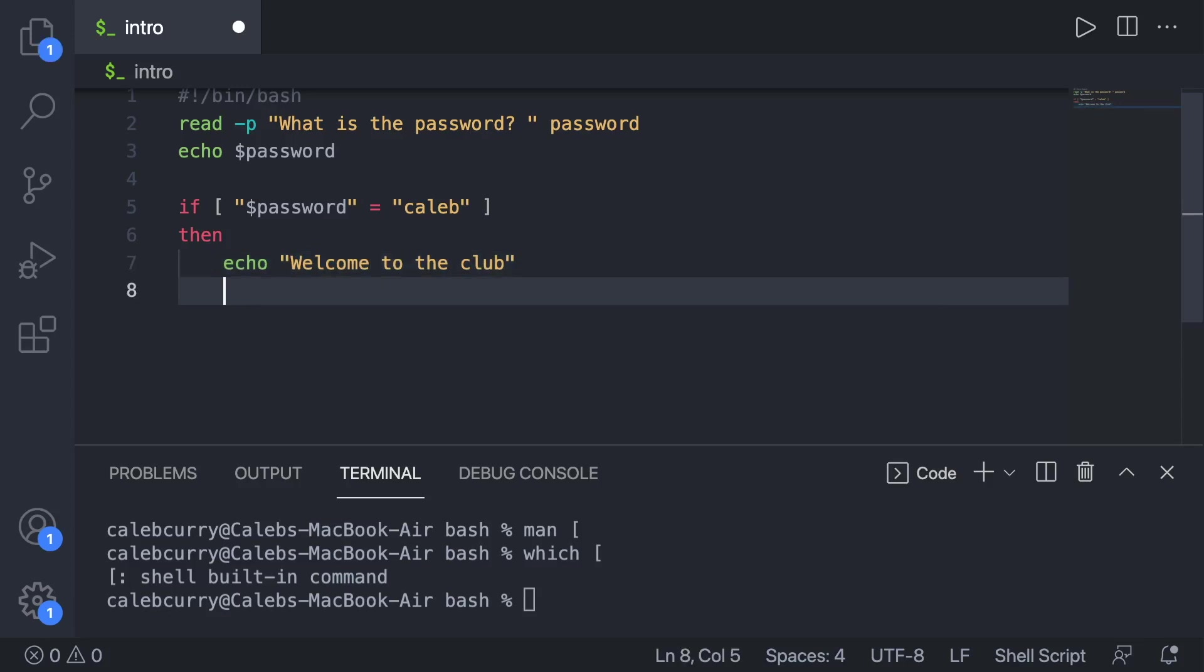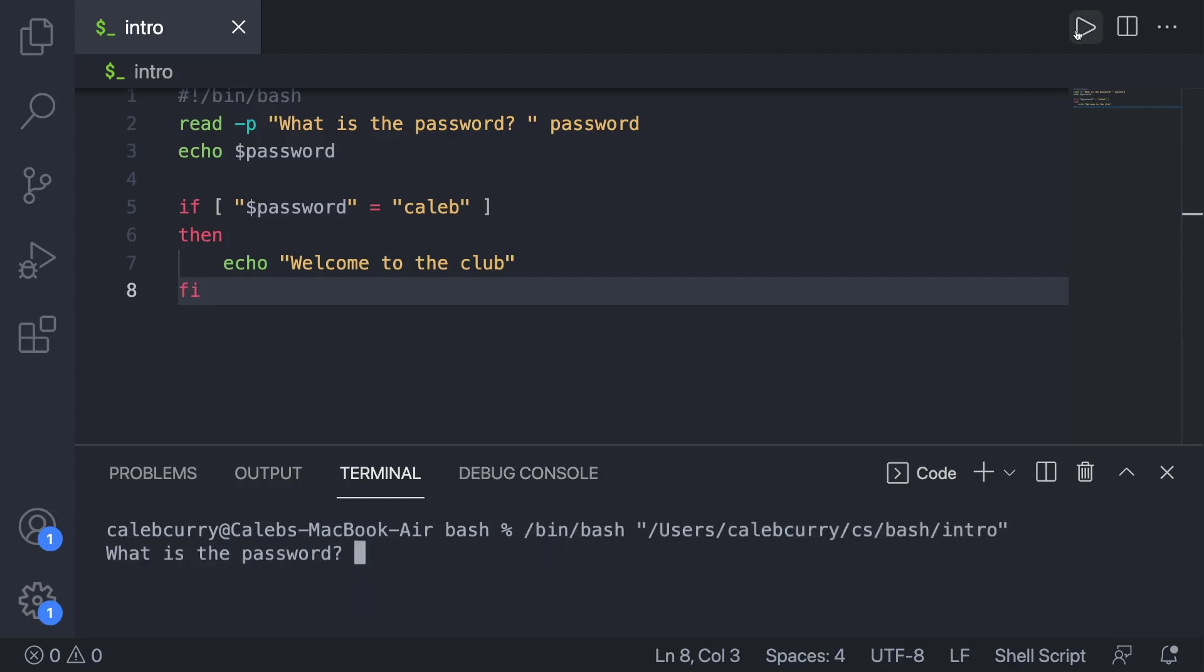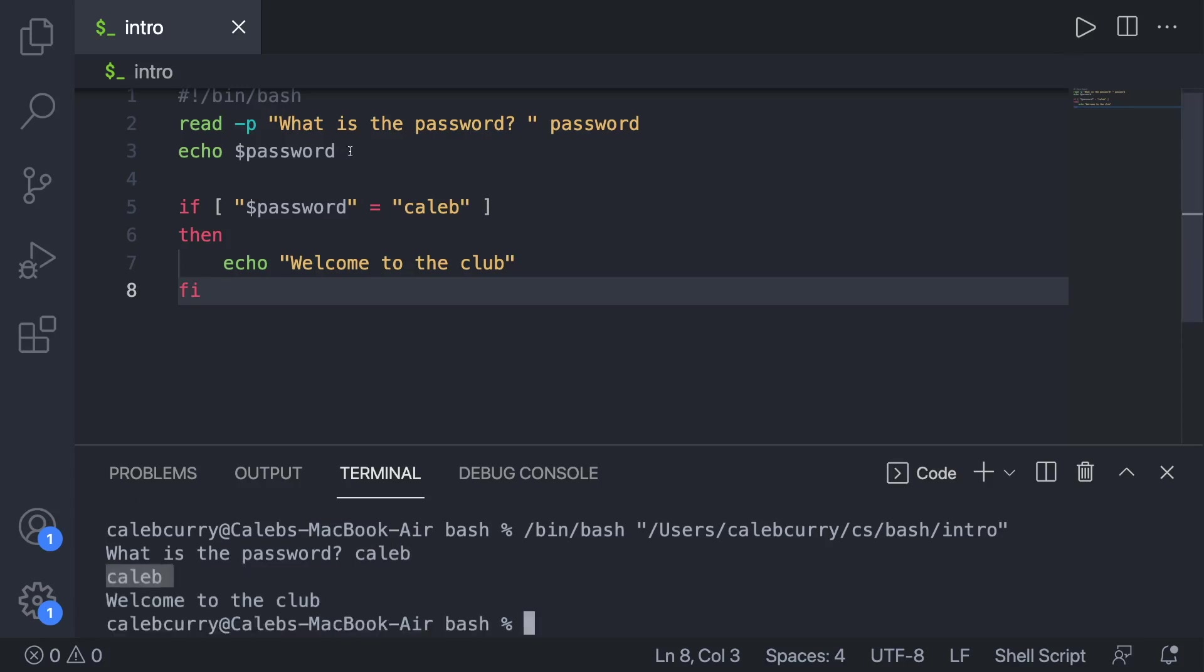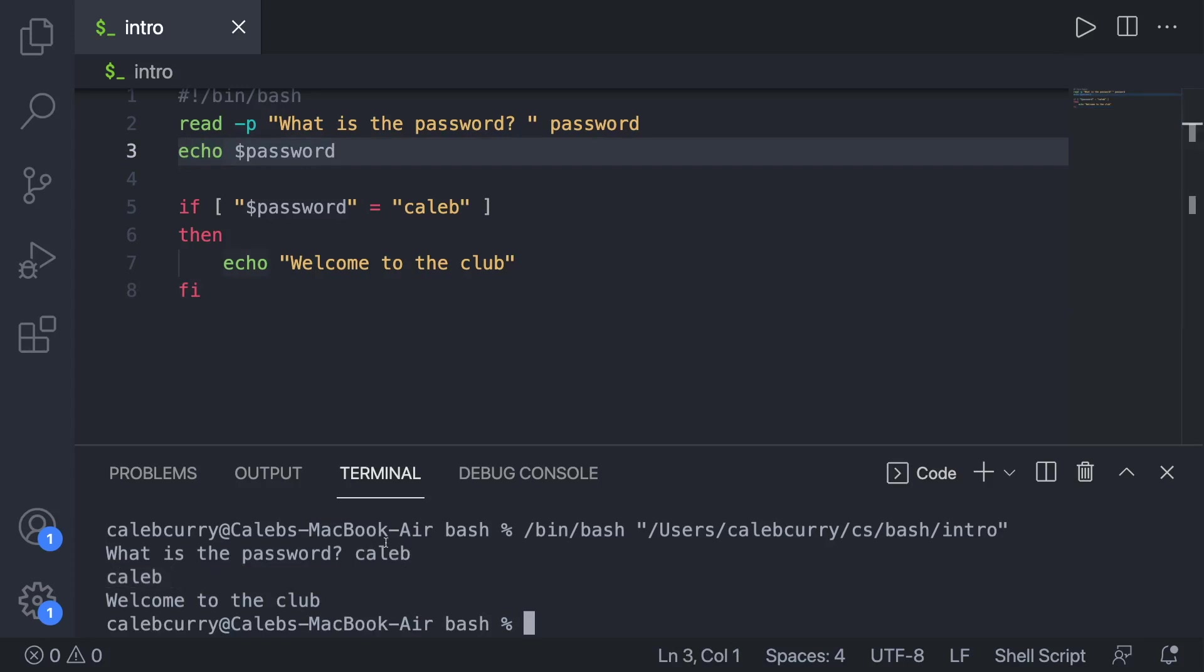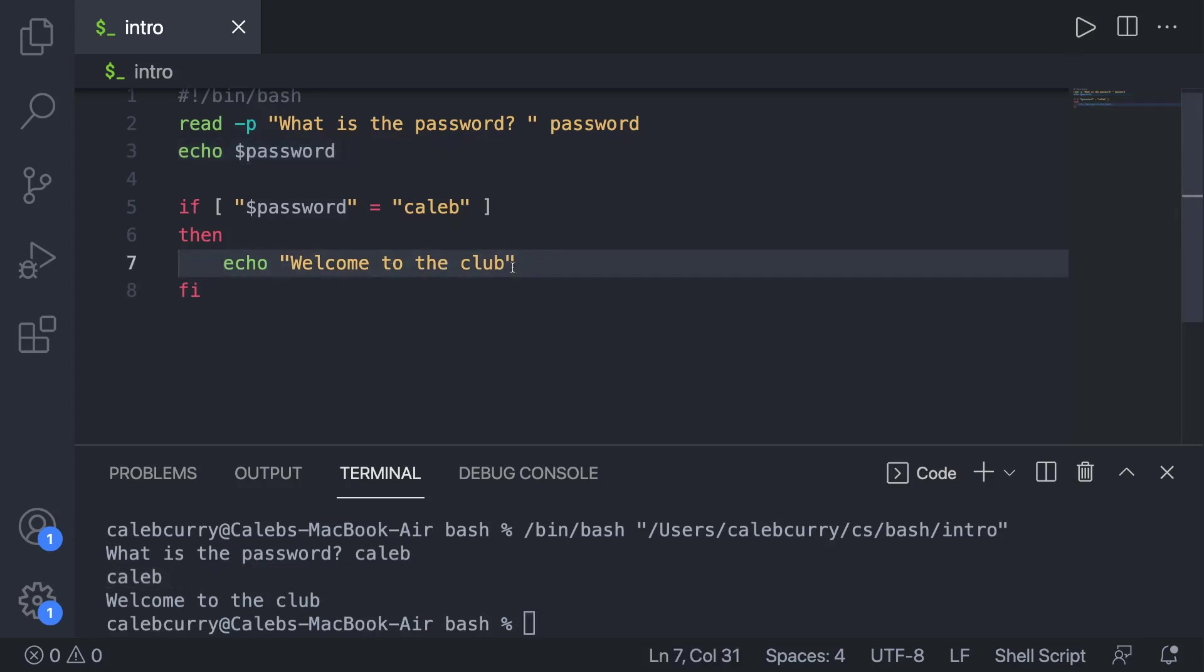Now we can end our if statement with fi, which is if backwards. So this is the syntax. Let's run it, make sure everything is good. And then we'll talk about it. What is the password? Caleb. And it first echoes the password, which you probably don't need that. But we'll just keep that there for now. And then it does the condition. And then it'll echo welcome to the club.